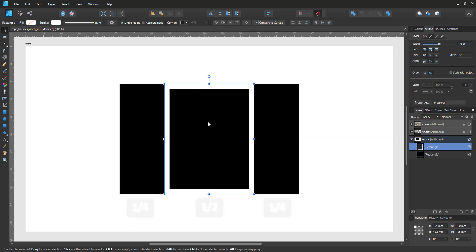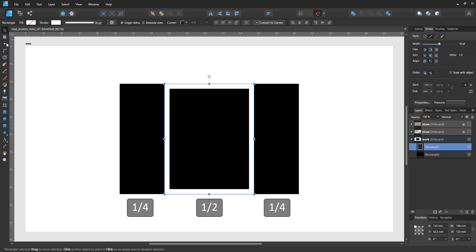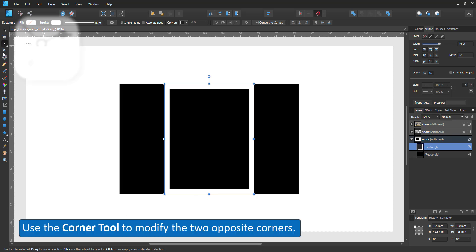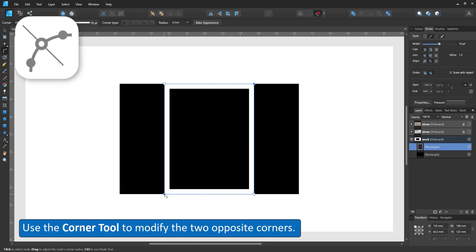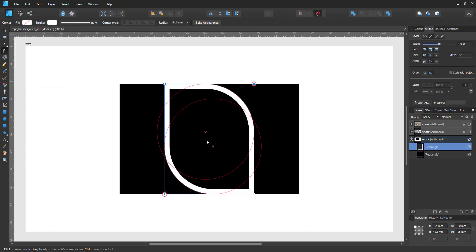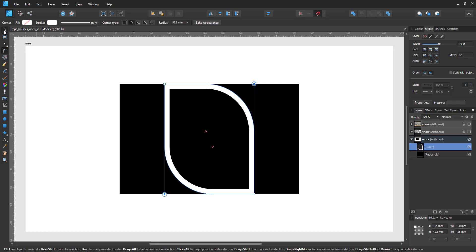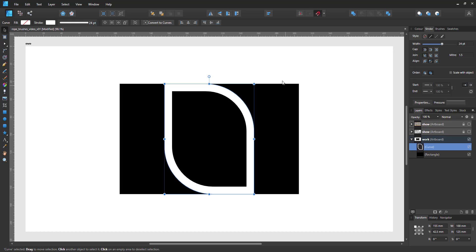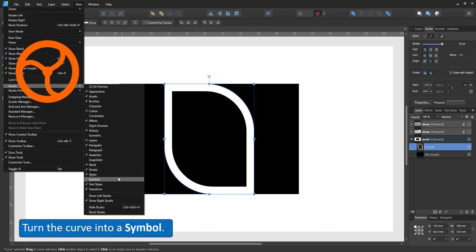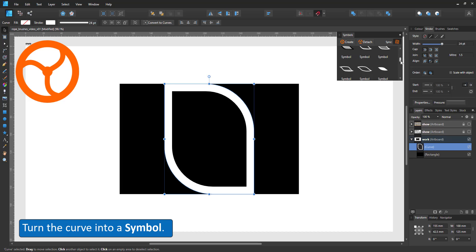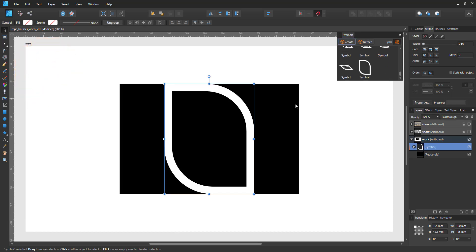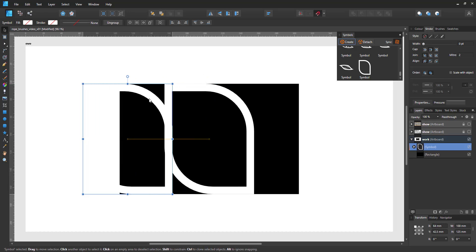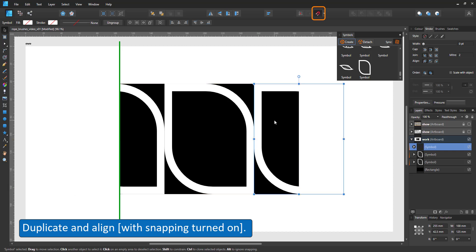I centre the outlined rectangle so that I have one quarter, one half, and another quarter visible. Using the corner tool I select two opposite corners and curve those. To get a bolder look I increase the stroke widths a little more before turning the curve into a symbol. I bring up the symbol panel and add a new symbol by clicking on create. I duplicate the symbol and align a copy to the left and another copy to the right, aligning the centre of the symbol with the edge of the black rectangle.